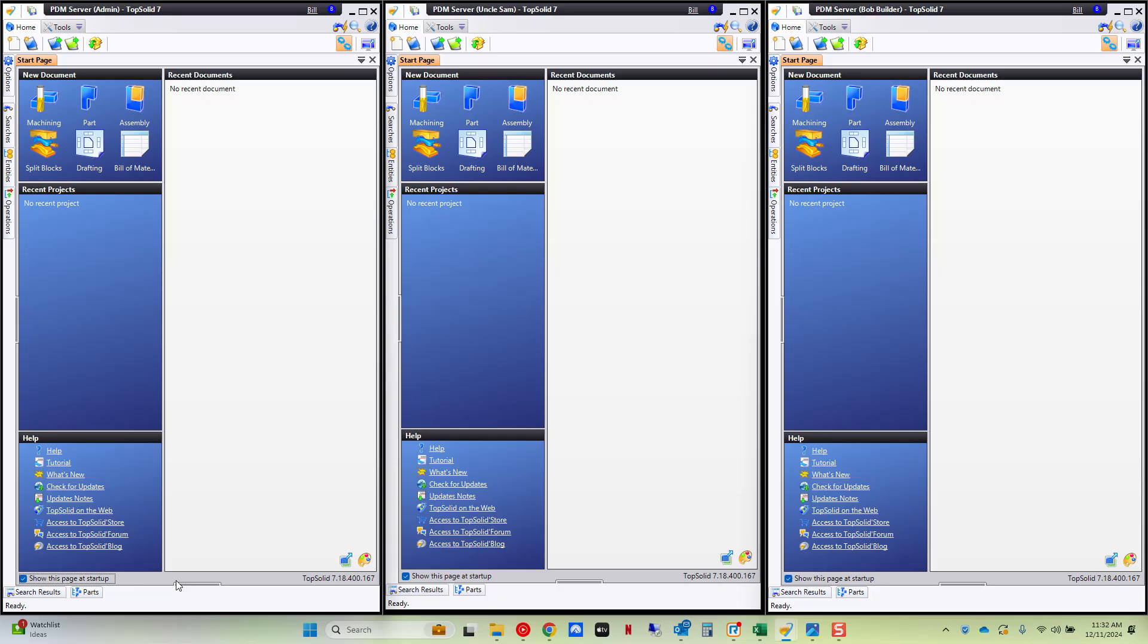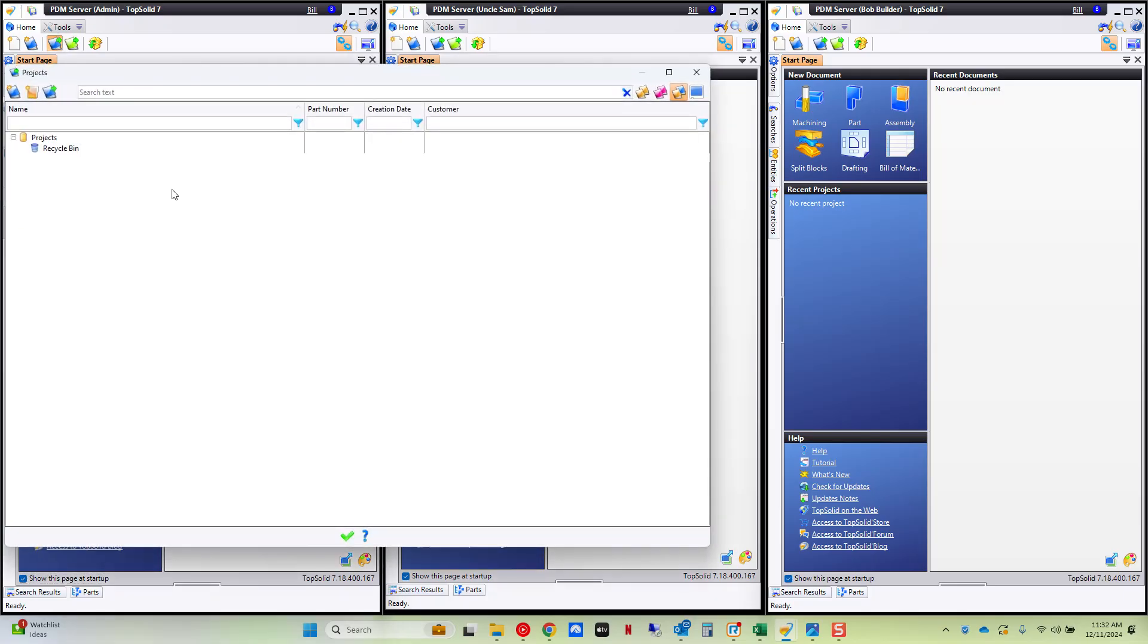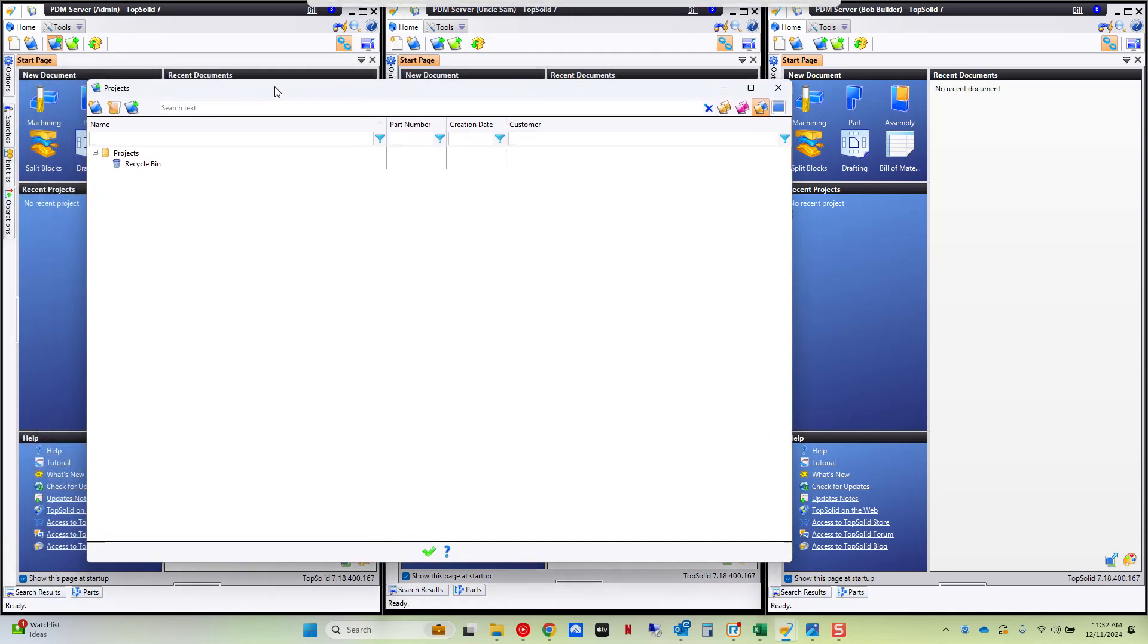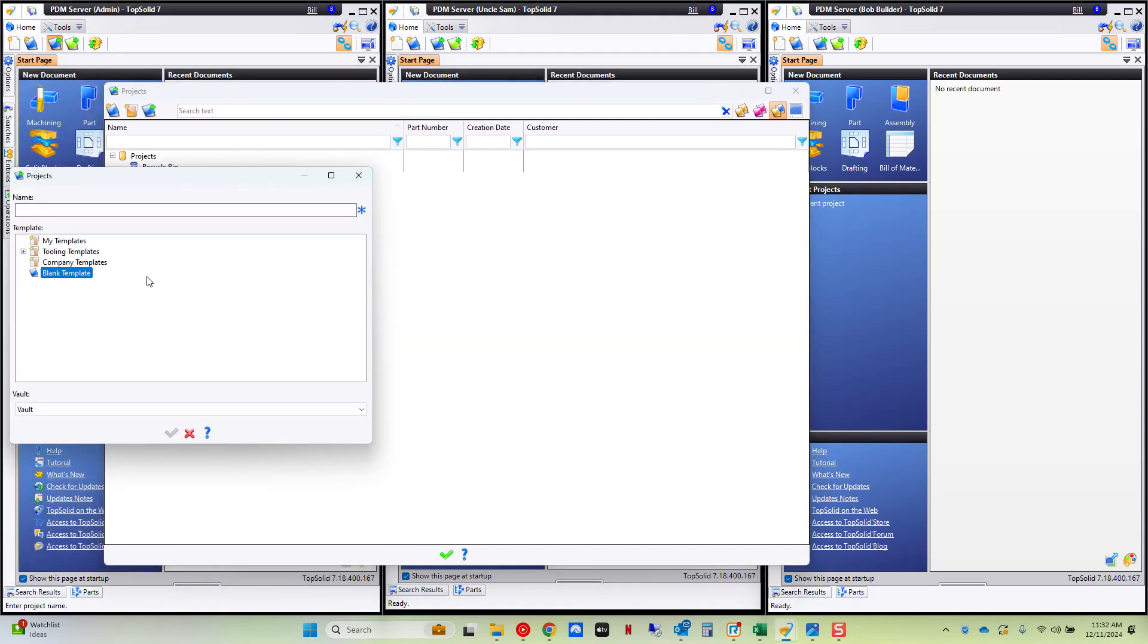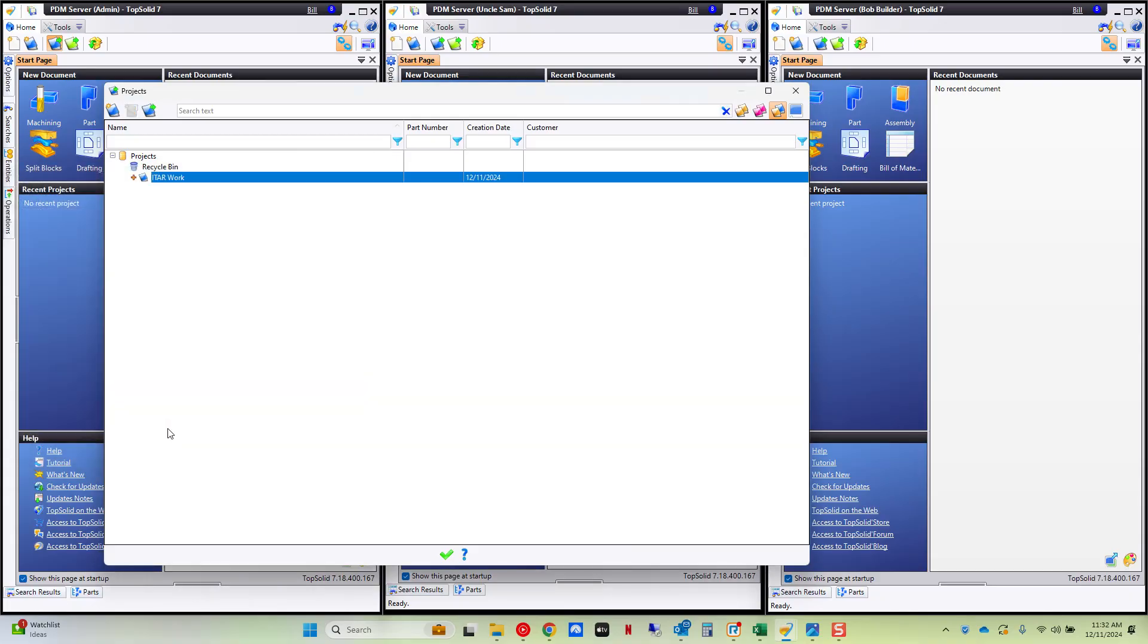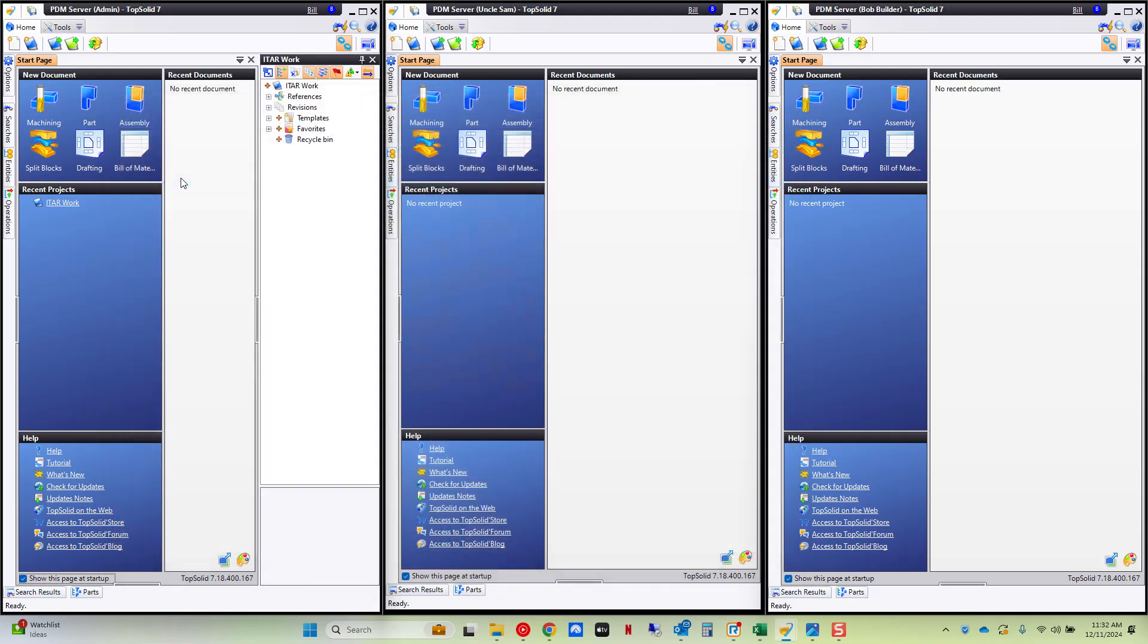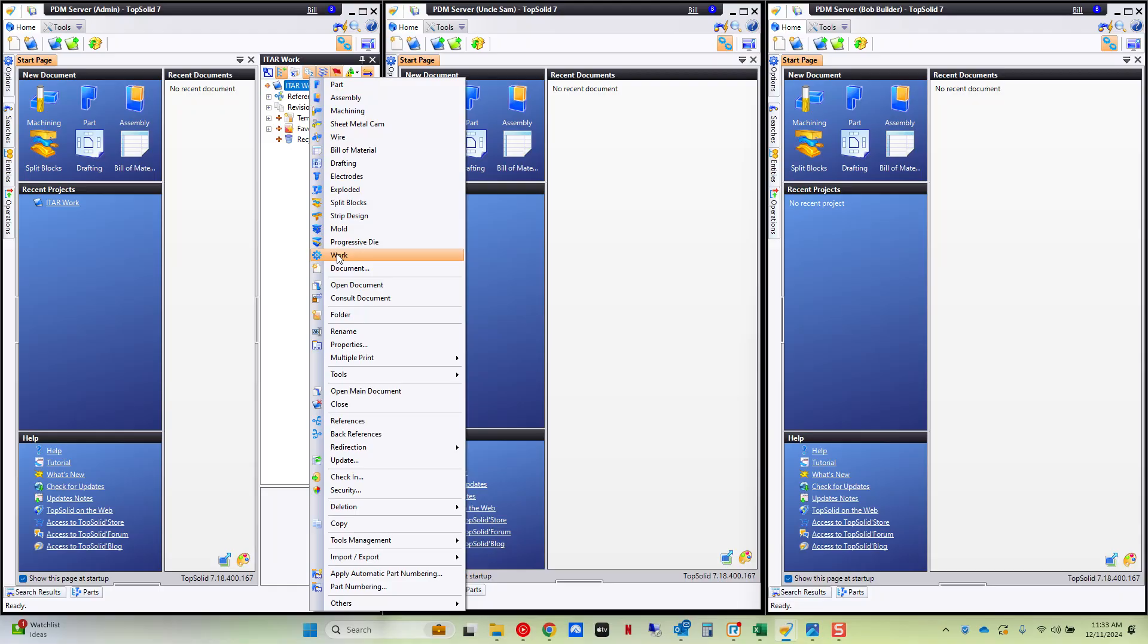Next we're going to define at a project level who has access to what. So as an administrator for example I can go in here and this is just an empty PDM right now I'm going to create a new project. I'm going to call this ITAR work. This project I'm going to turn into a project template here in a minute but we're going to open this project and I'm going to go to security locally for this project.